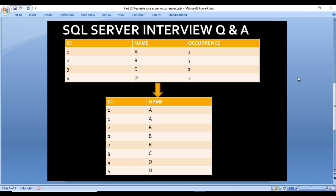For ID 1 and name A, occurrence is 2, so in the output A is coming two times. For ID 2 that is three times, so in the output it repeats three times. For three it's one time and four is two times. We're getting the output based on their occurrence.